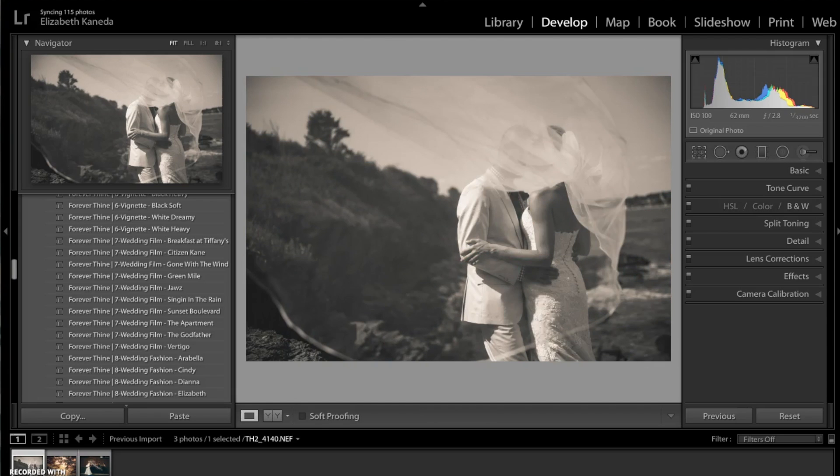I hope you guys enjoyed this tutorial. If you're in the wedding photography business and you need to make a lot of quick edits, then this is definitely a workflow you should check out.